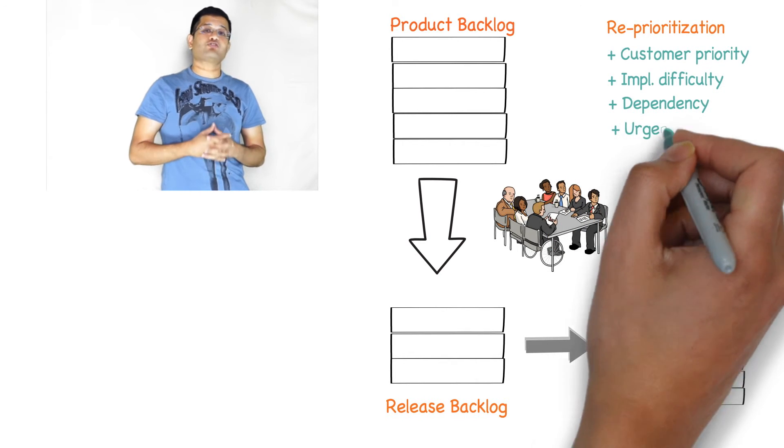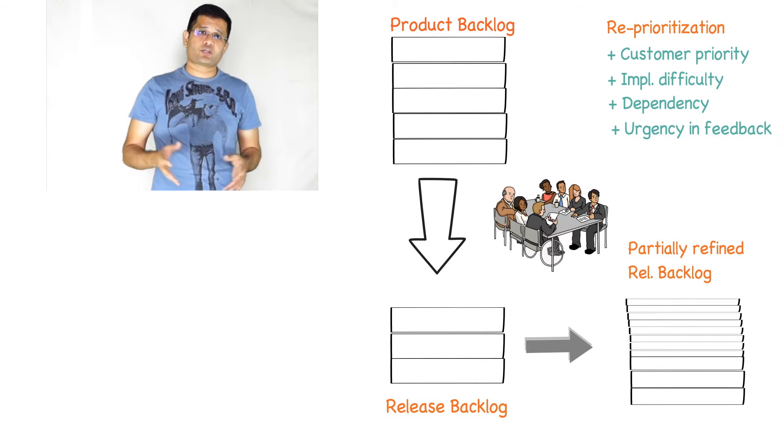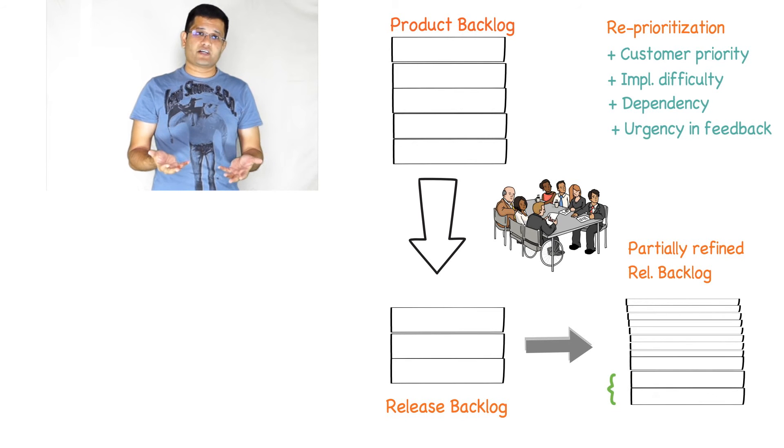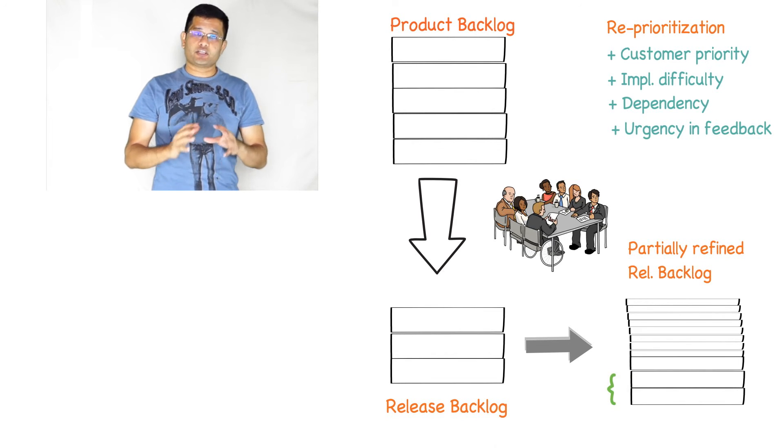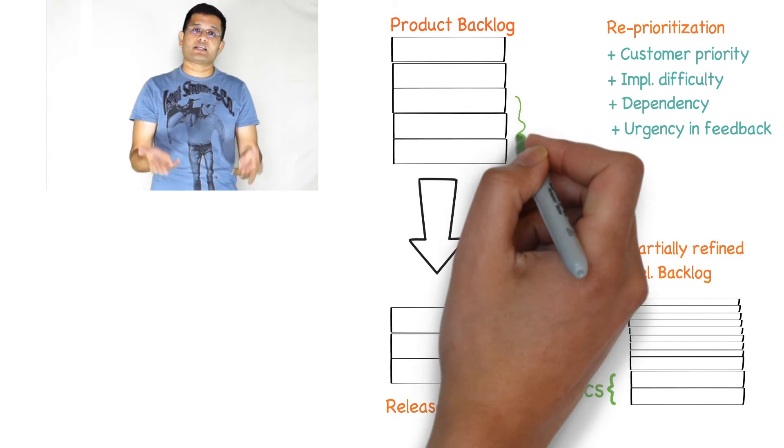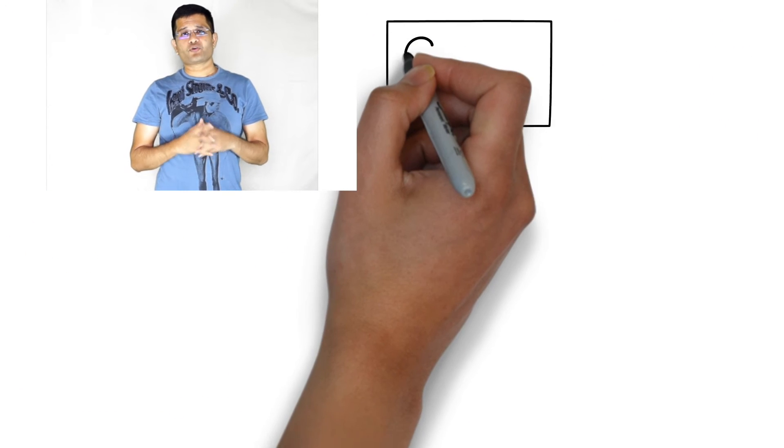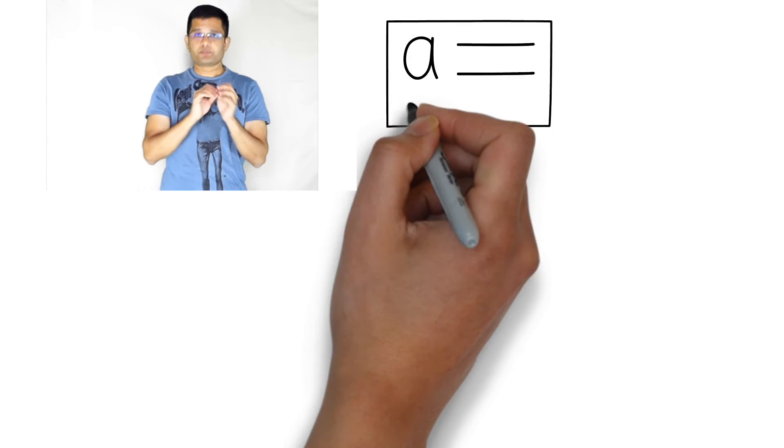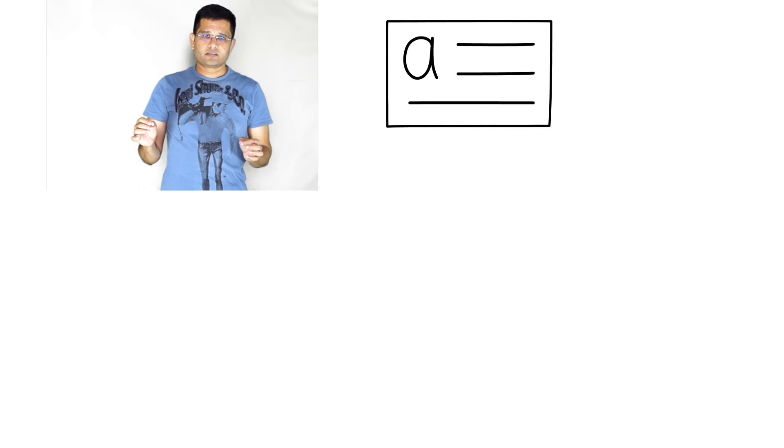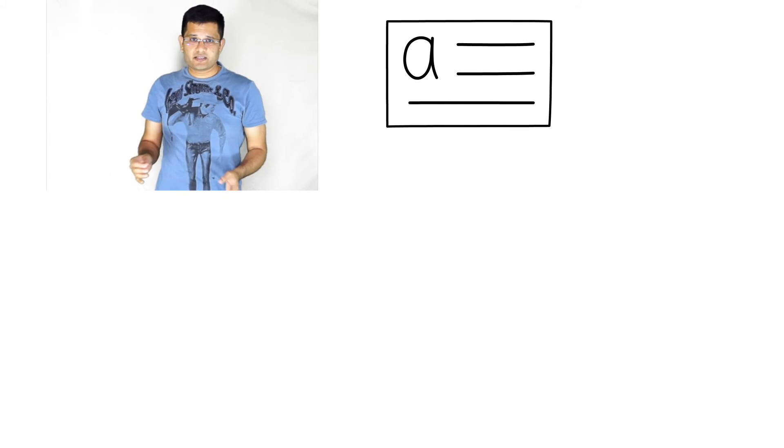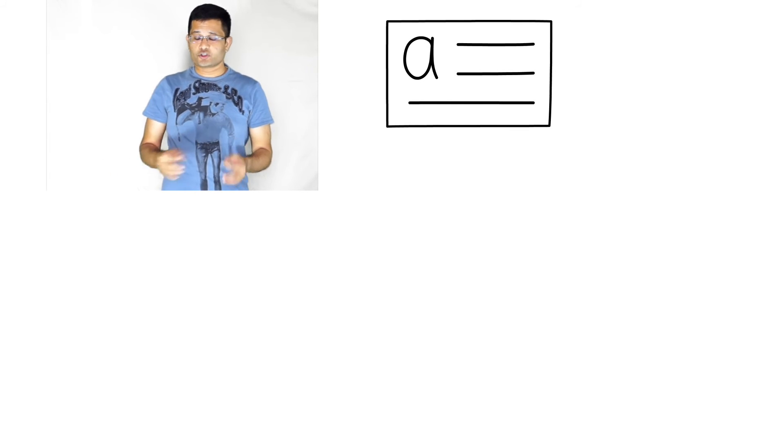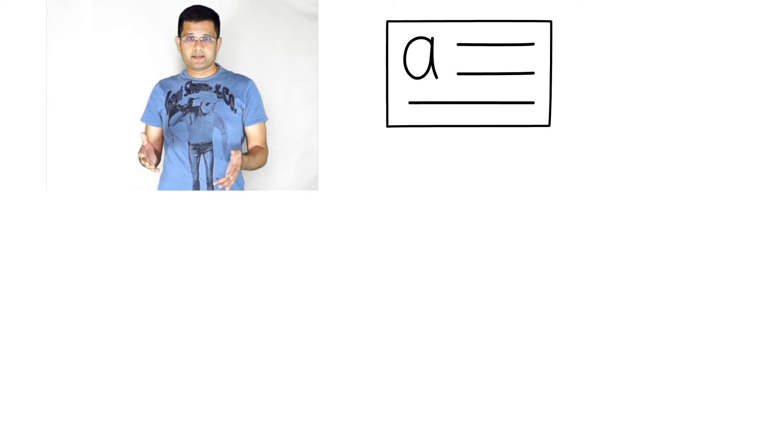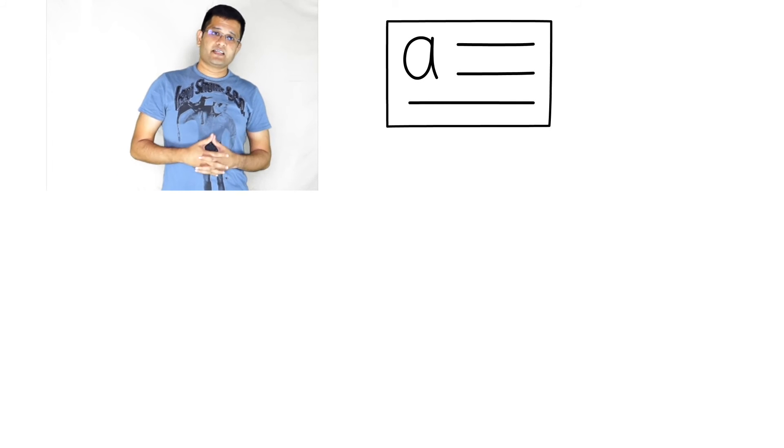Those requirements which are not yet refined and which are huge in size are called epics. Now comes the question, how do you write a product backlog? Should it be a one-line statement, two lines, three lines, or should it be a document for each PBI item?